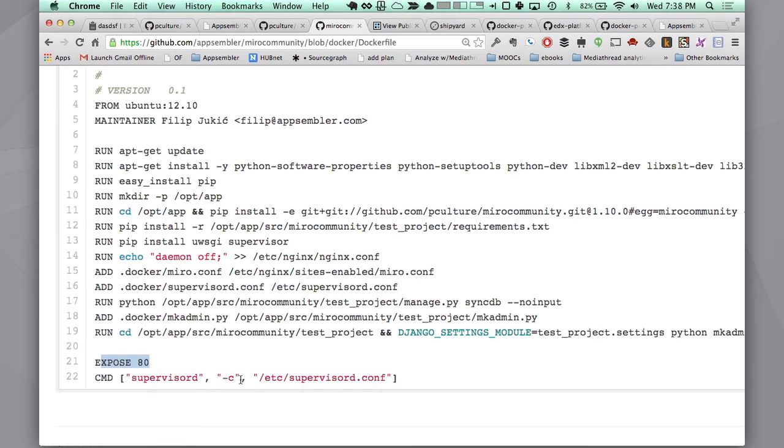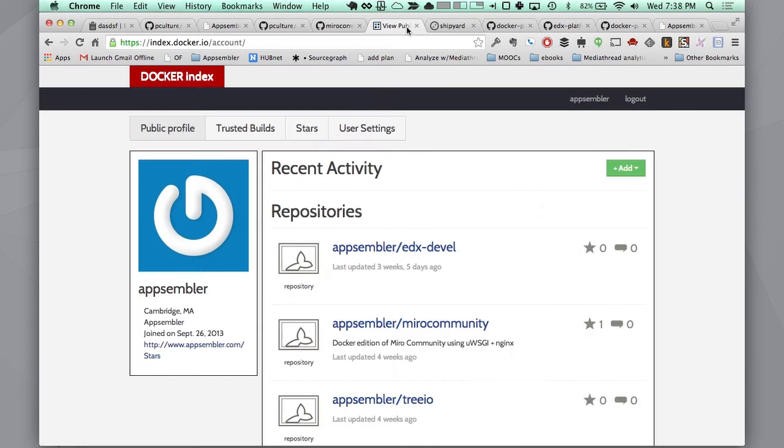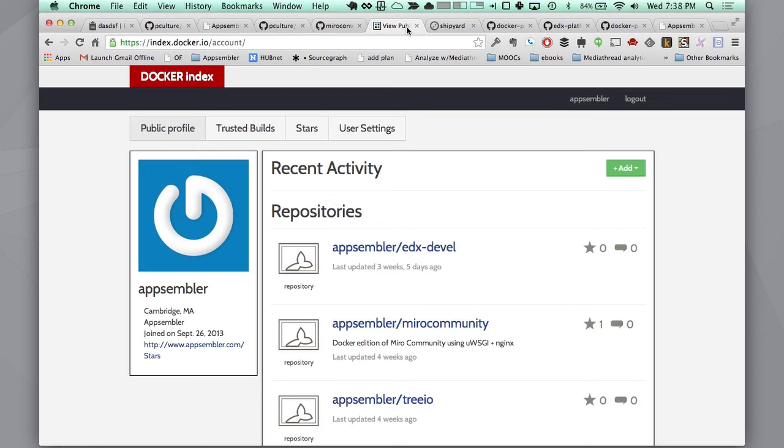Once you've done that, you can actually build that image and you can push it up to what's called the Docker index. The Docker index is sort of like PyPI for Python. It's a repository of images that are essentially fully contained applications that are already built and ready to go.